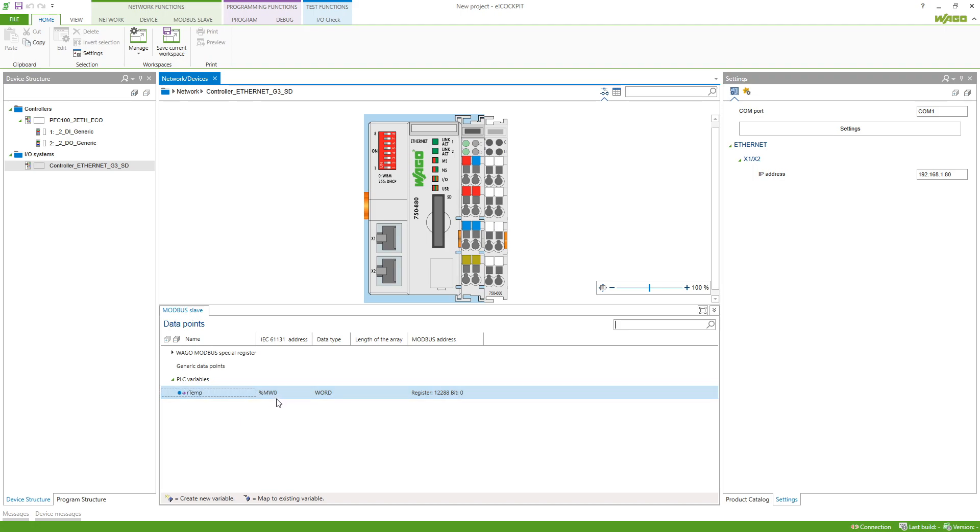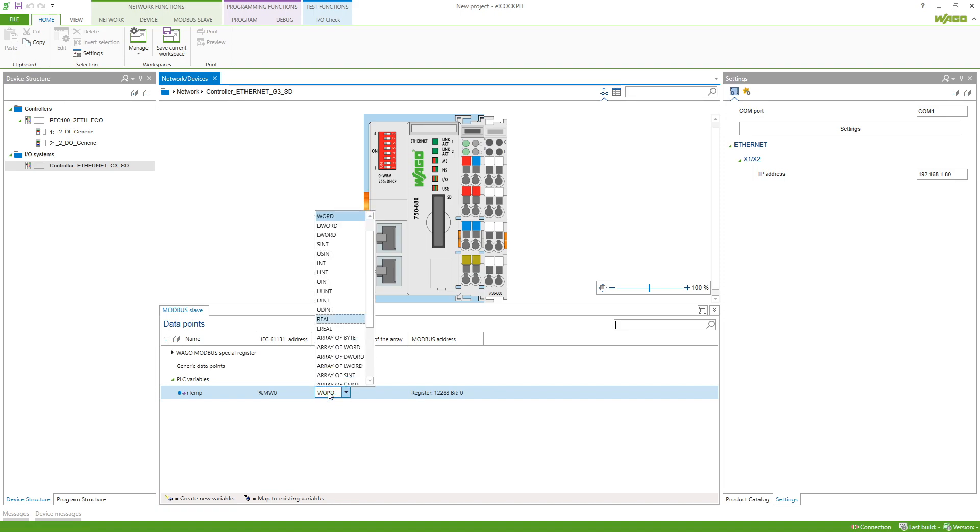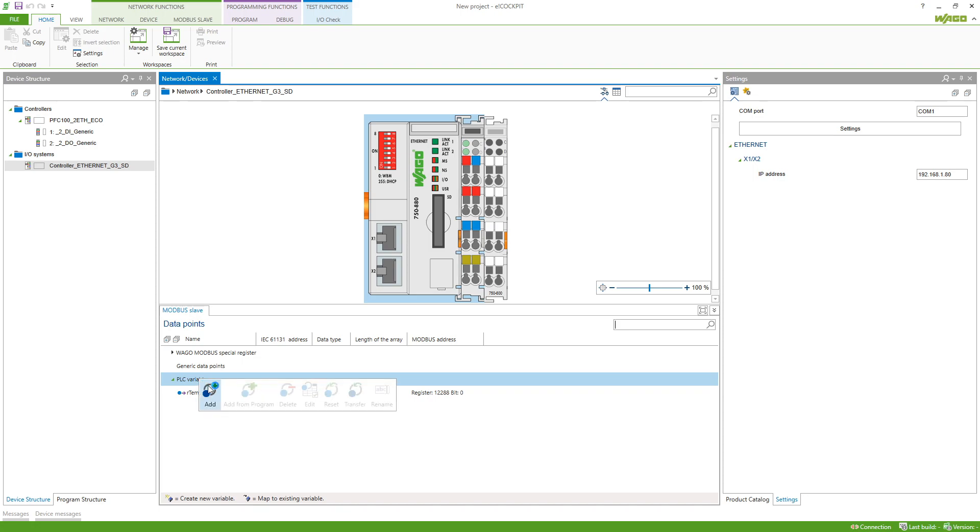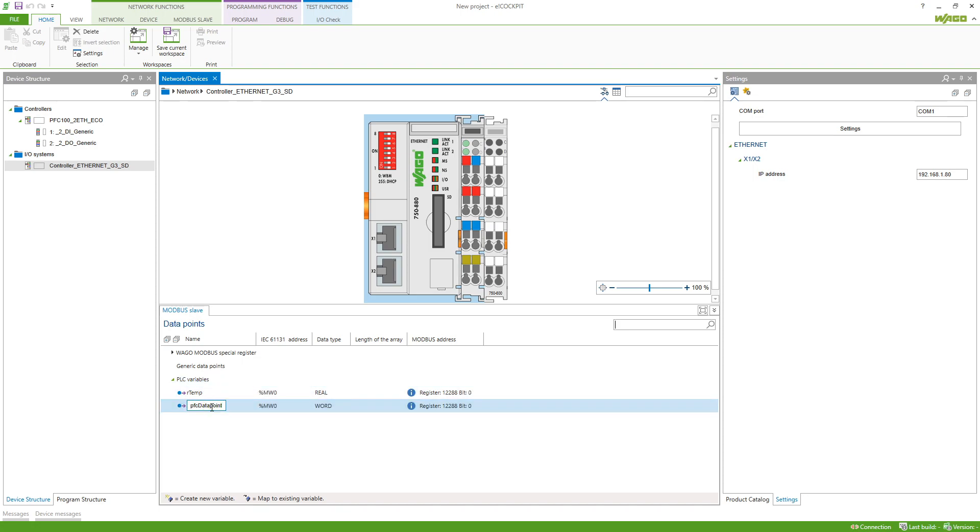And then the second variable is WCOUNT which is located at MW2 and datatype is word.